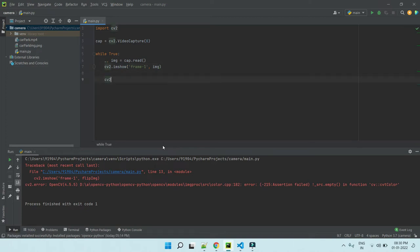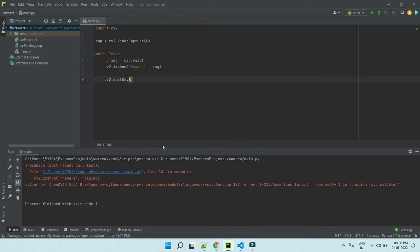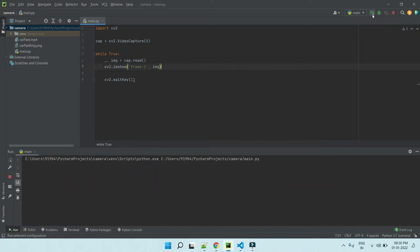The final thing, wait key. It is a delay, how long it has to delay for the next iteration. Almost done. I am just run.